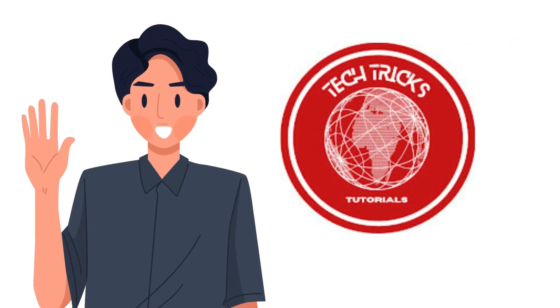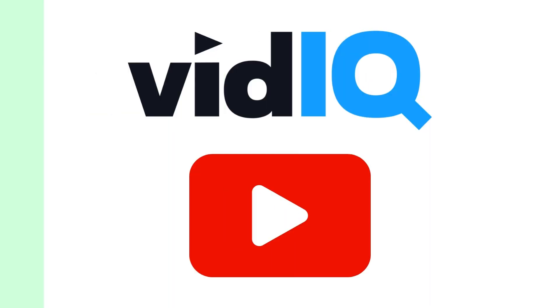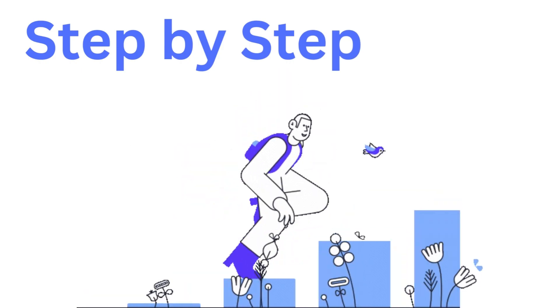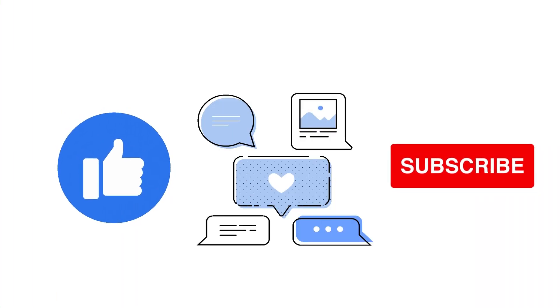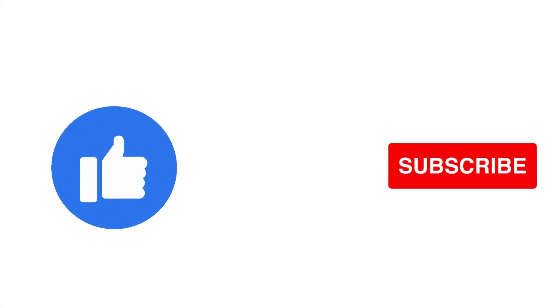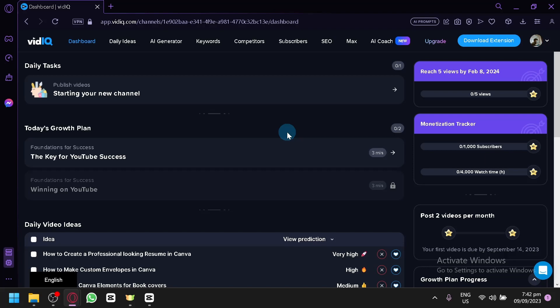Hi guys, welcome to TechTricks Tutorial. Today we're going to talk about how to use VidIQ for your YouTube videos. VidIQ Tutorial. It's a step-by-step guide to follow easily, so don't forget to hit the like and subscribe button. Let's dive right in.